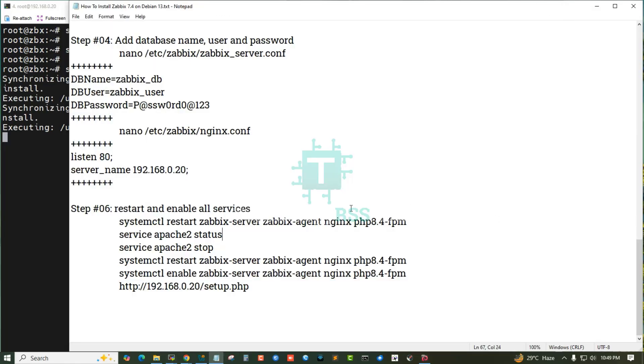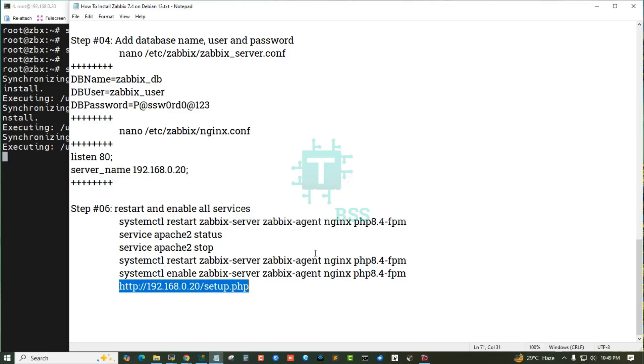Enable all services. Now access this IP address for web installation process.